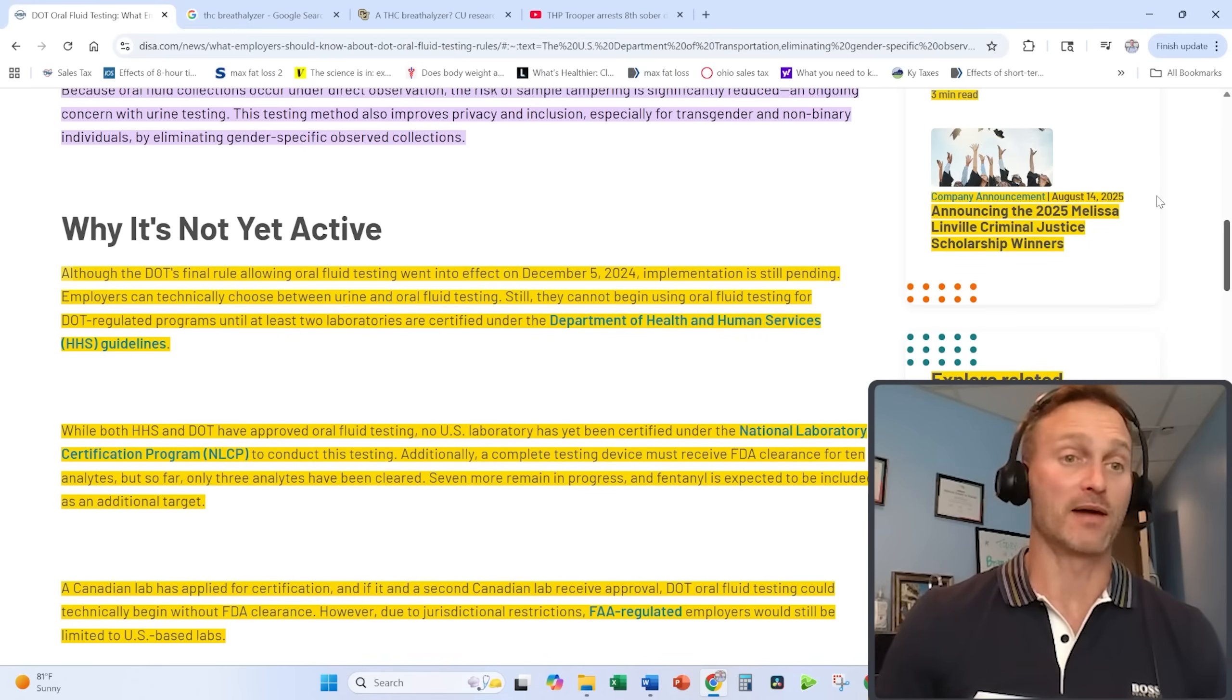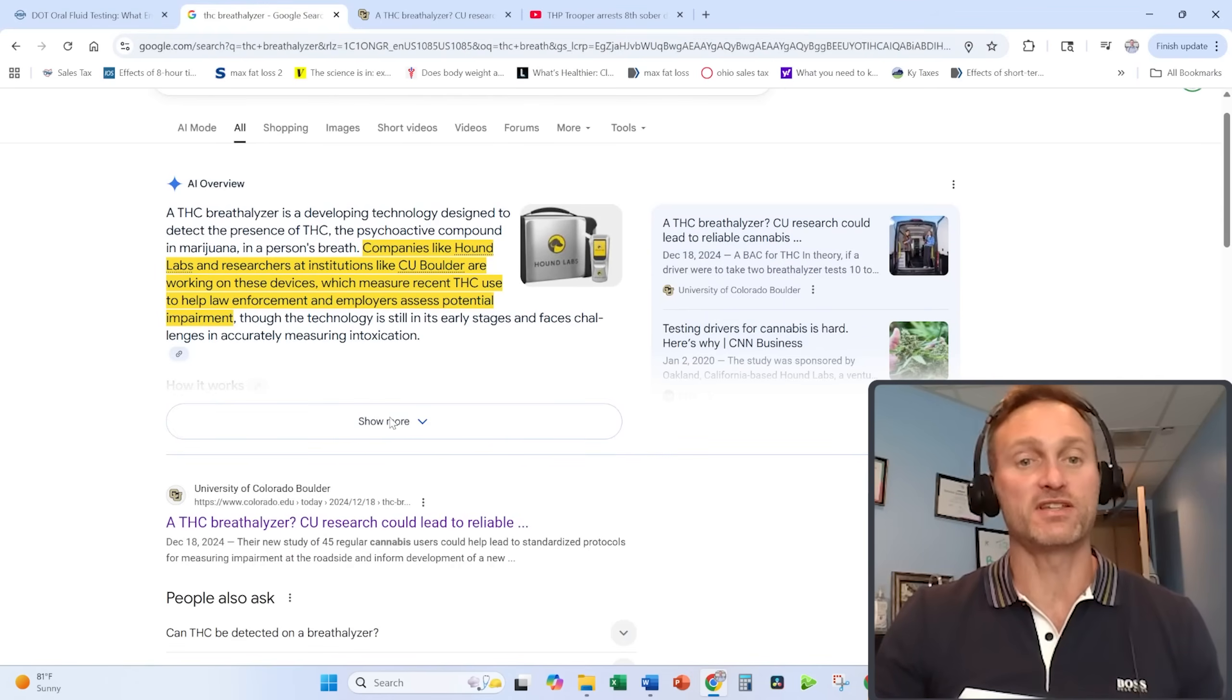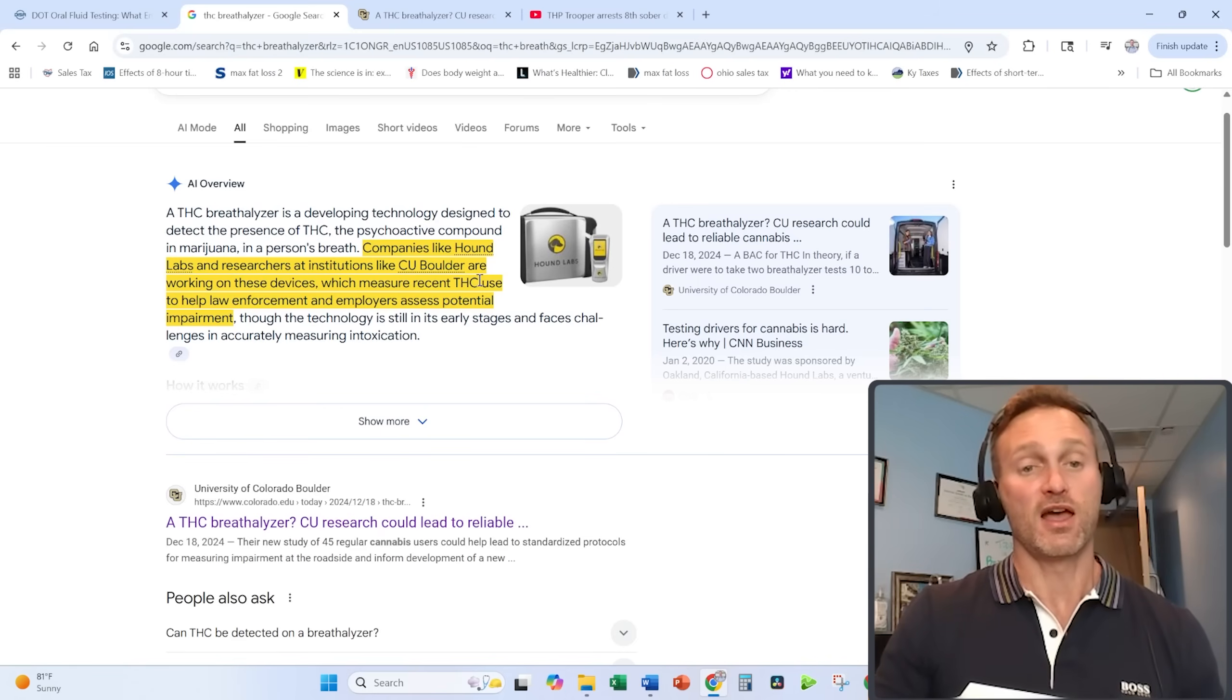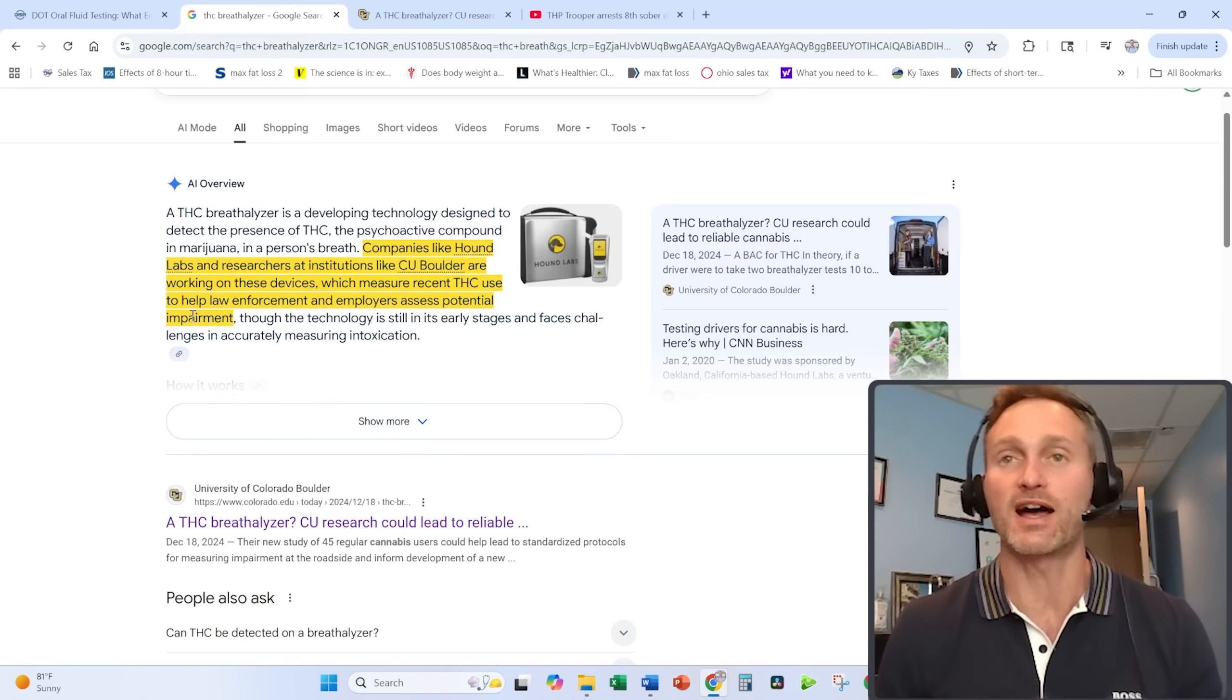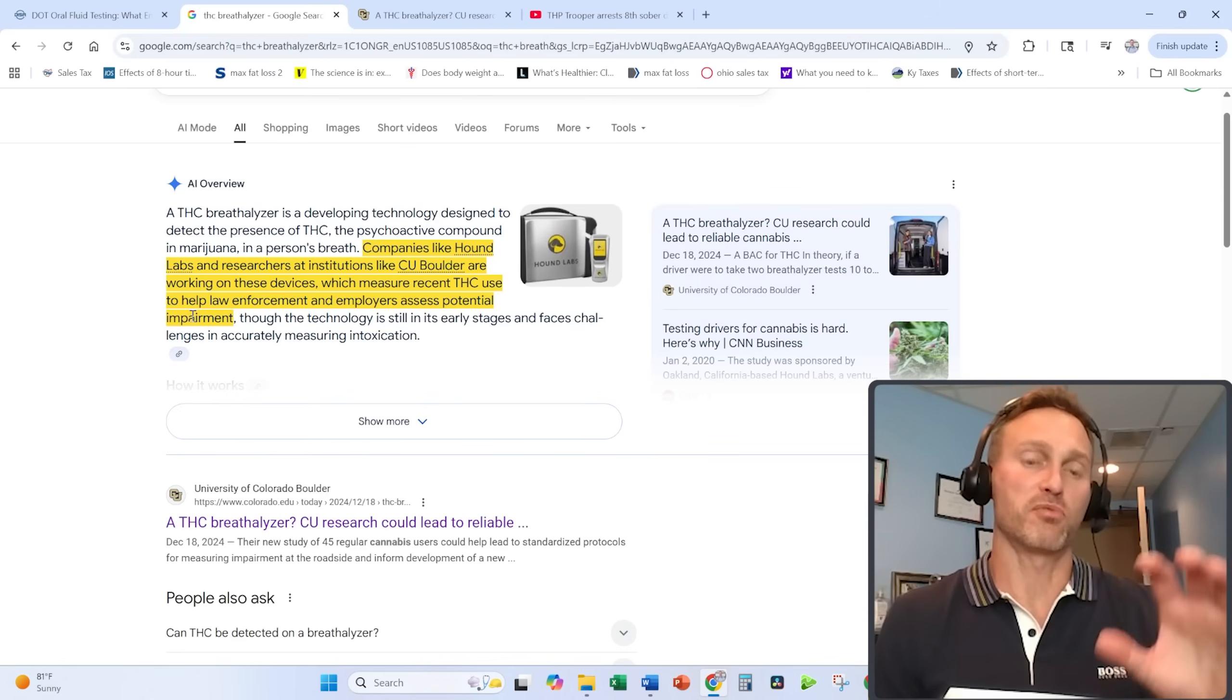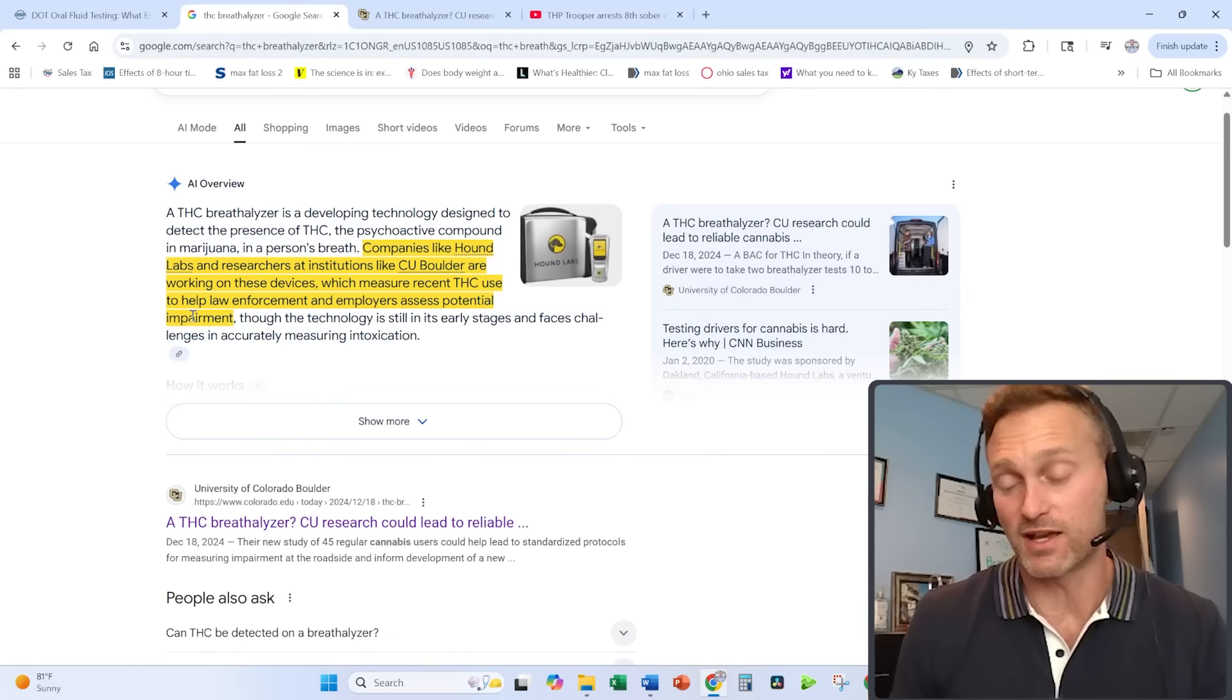There are also companies working on breathalyzer devices which measure recent THC use to help law enforcement and employers assess potential impairment. That's the goal of a breathalyzer—not to catch anyone that in the past three months has used THC, but to make sure the person when you are testing them is not under the influence.